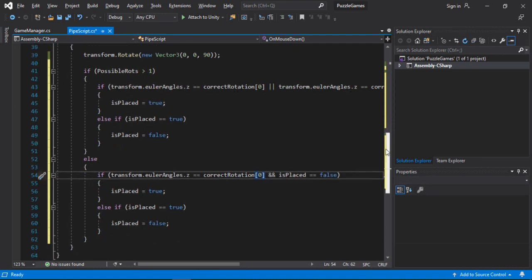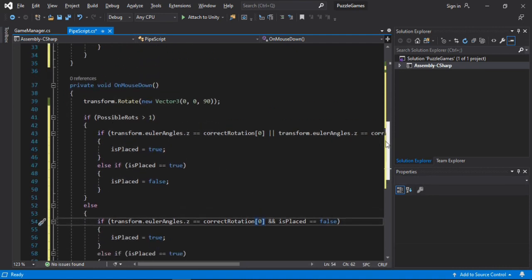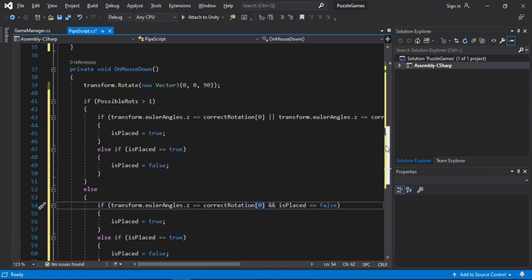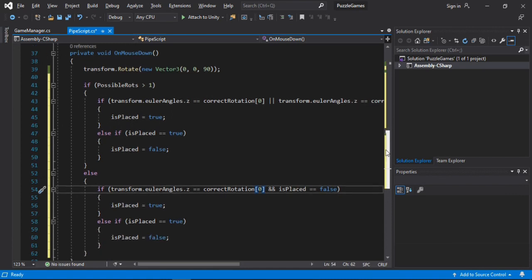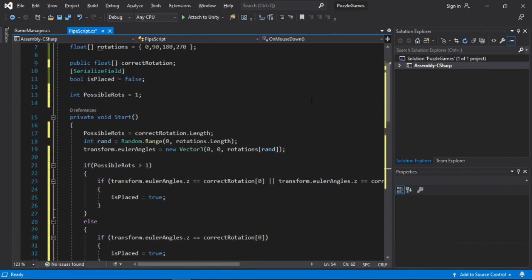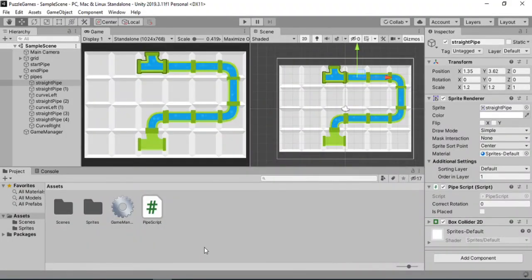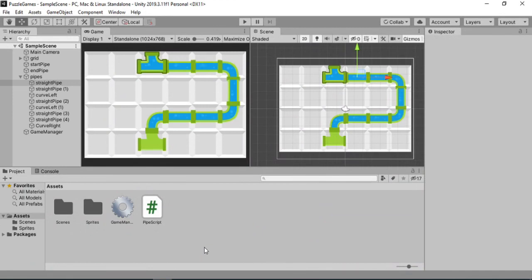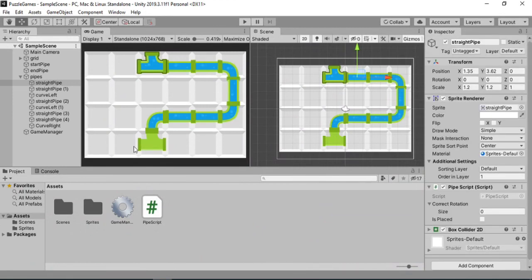And that's pretty much all we need to do. Let's save this and head back inside of Unity now. Now we need to select all of our straight pipes, so let's select them one by one.